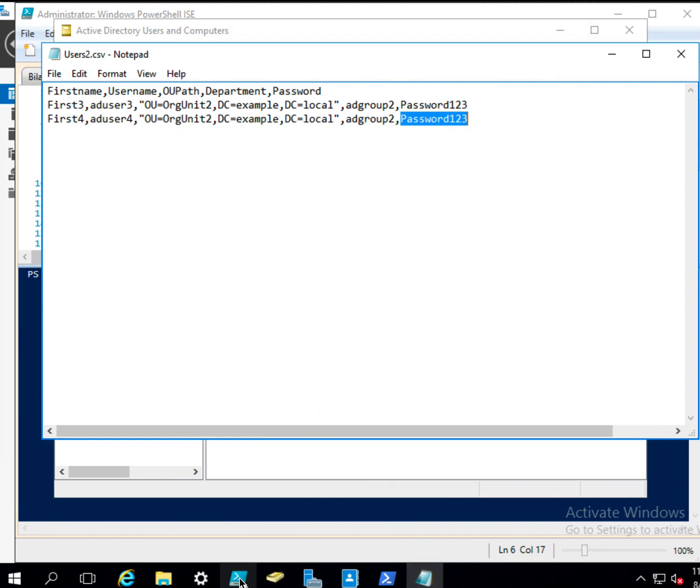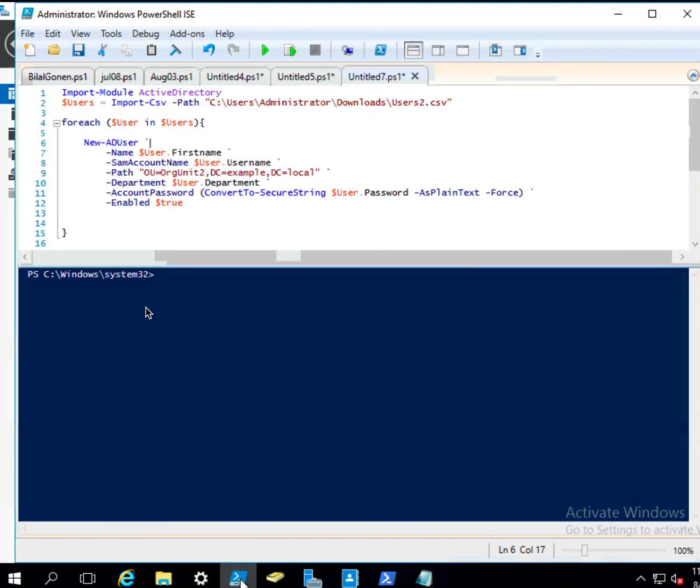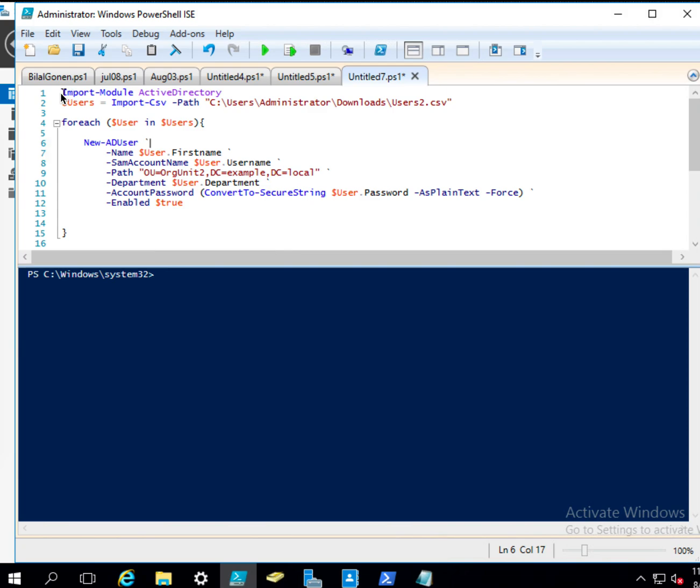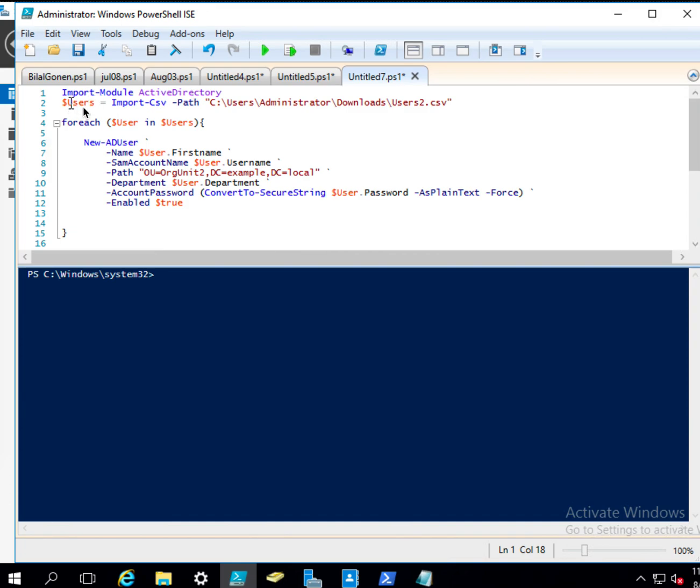Now let's look at the PowerShell ISE. And here we have, so it is good to have here, because if the Active Directory module not imported, this will import the module.